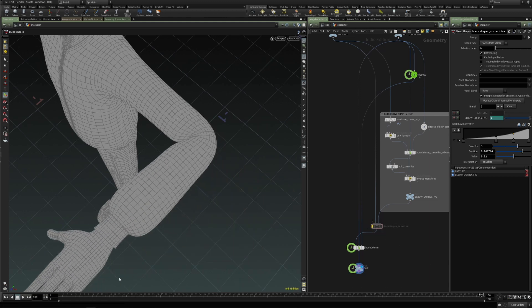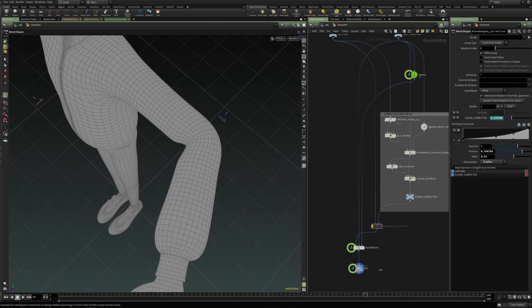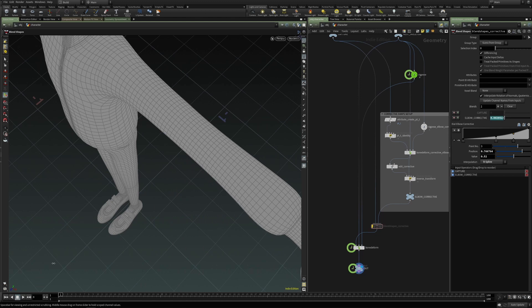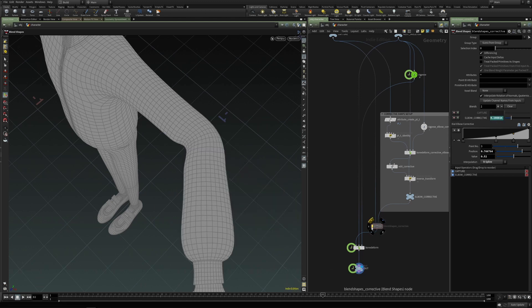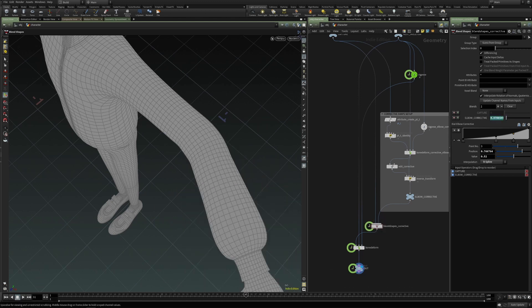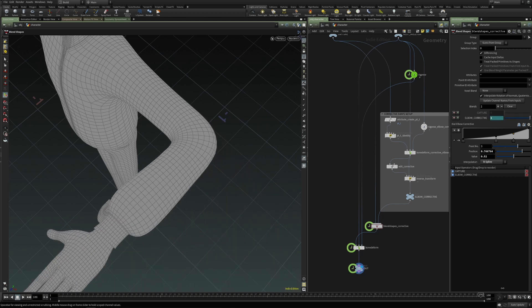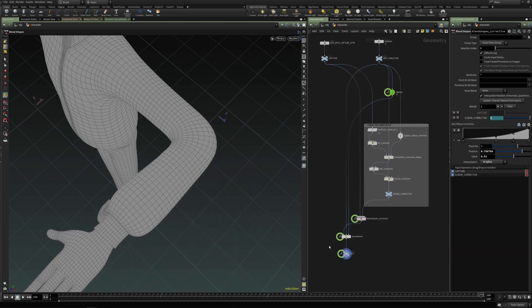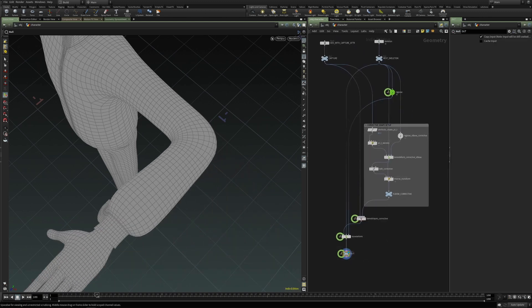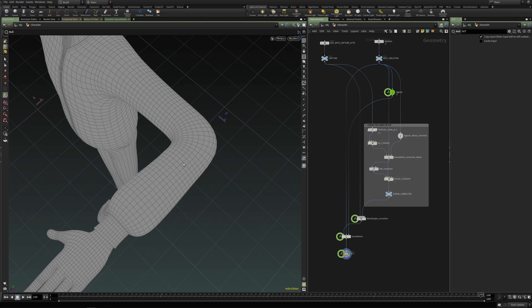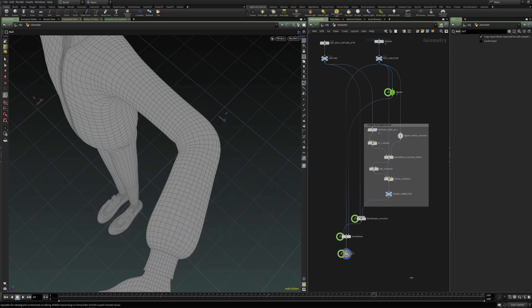So without the corrective shape this is the deformation. And with a single additional corrective shape we get this kind of deformation. Which is much better at preserving the volume at the elbow deformation.